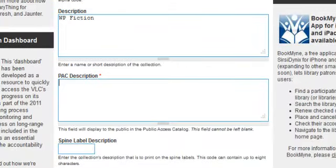Pack Description: This field displays in the public access catalog and cannot be left blank. Enter what you want your public to see when they access the catalog.